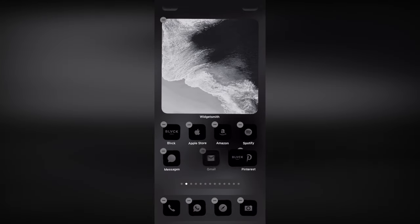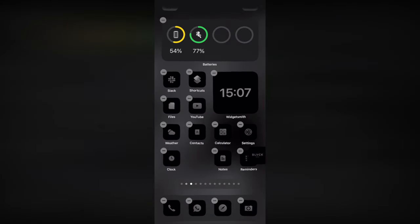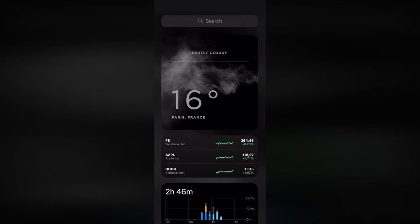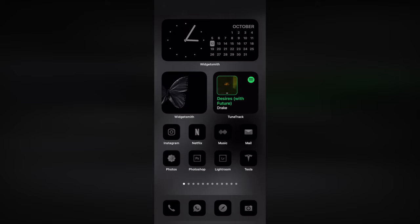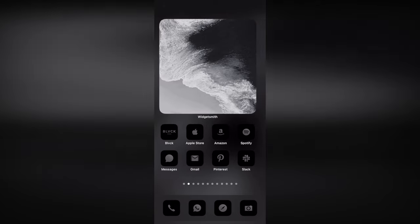Furthermore, you can use other apps such as WidgetSmith and TuneTrack to display custom widgets on your phone.